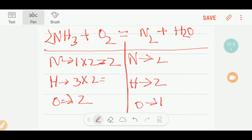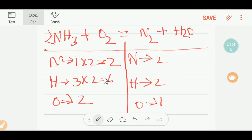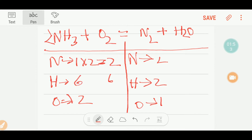If I place two here, the number of hydrogen will change — that is two times three, giving me six hydrogen. Nitrogen is now balanced. Next, let me balance the hydrogen. On the reactant side we have six, and on the product side we have two.